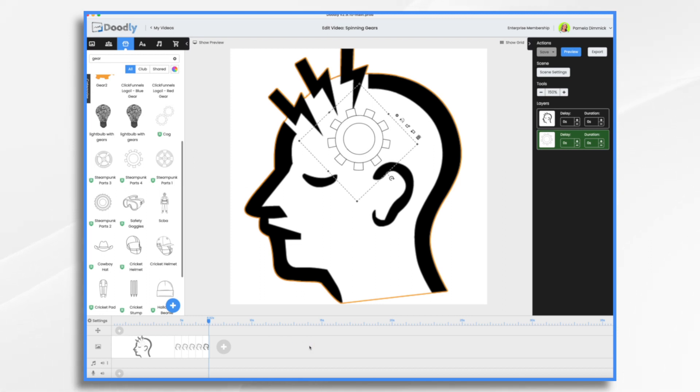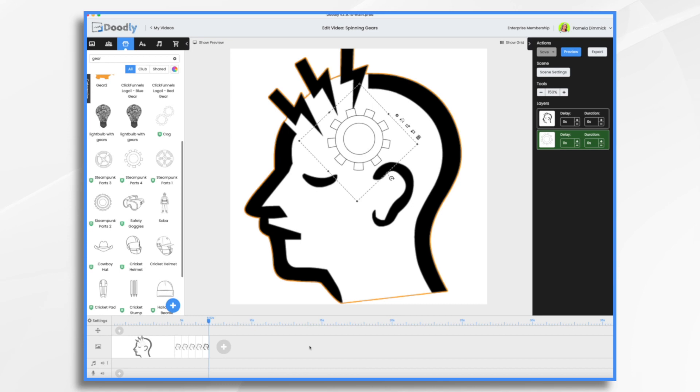Now the downside of this, aside from, you know, there's quite a few steps involved, is that the gear will only continue spinning as long as we keep adding more instances of it. So this effect is really only helpful when it's the last element of the scene.